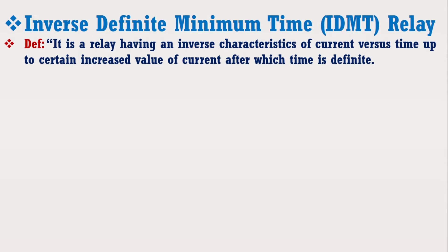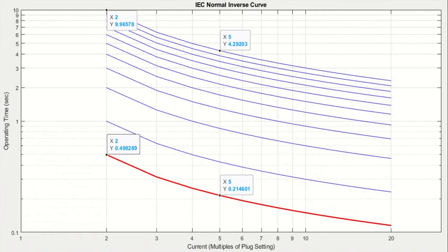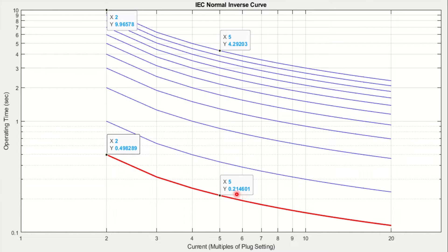Let's understand this concept by the inverse time curve of the IDMT relay, which shows the operation time of the relay vs plug setting multipliers. For a plug setting multiplier of 5, it has an operating time of 4.292 seconds. However, if the current is increased extremely high, it will have an operating time of 0.2146 seconds — this is the definite time. If the current still goes higher, the operating time will remain the same and will not change. That's why it is called inverse definite minimum time over current relay.